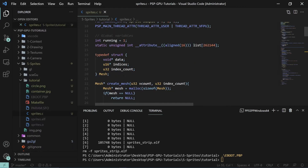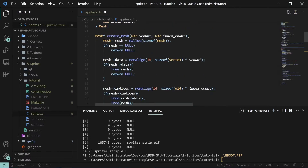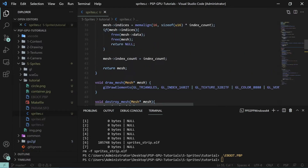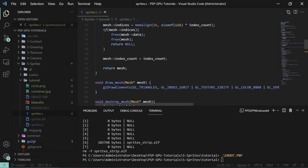Now we have this functional structure called a mesh that we can use to store data. The next thing we will cover is using this mesh in a sprite. A sprite is a 2D texture object to draw onto the screen — it has a position, size, and a texture. For our sprites we can also define things like rotation and its z position or layer. The sprite will be built upon the mesh we just created.